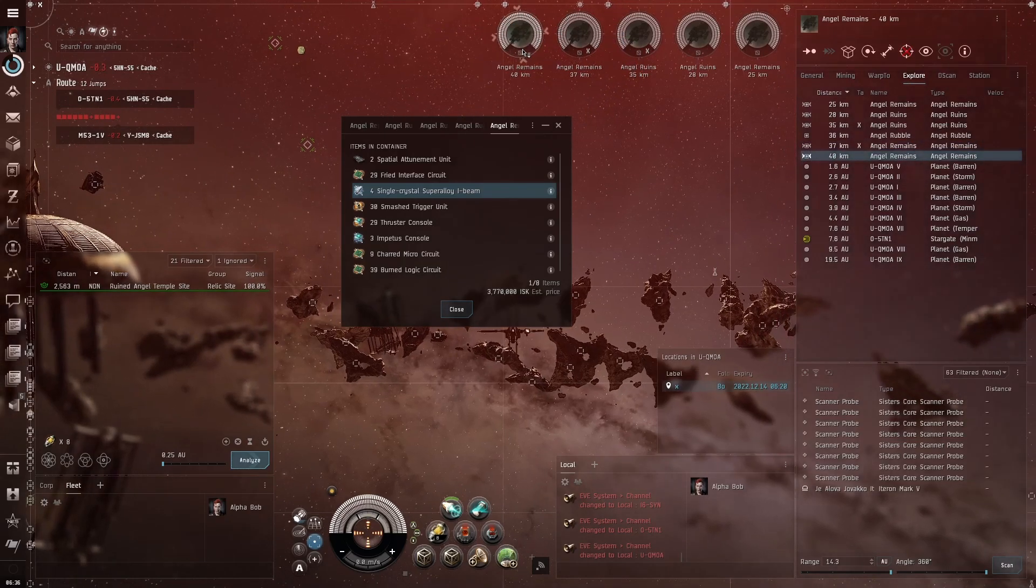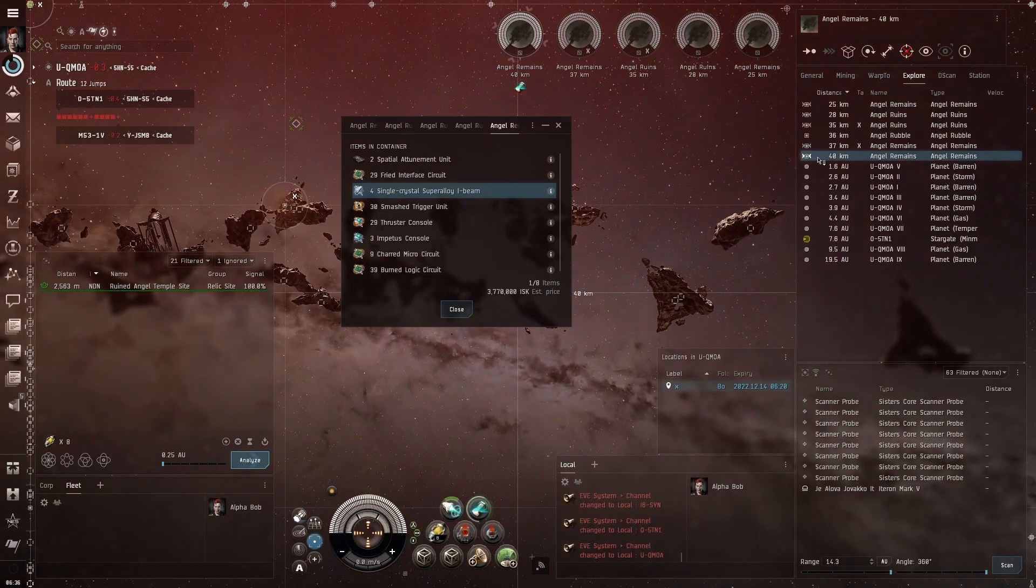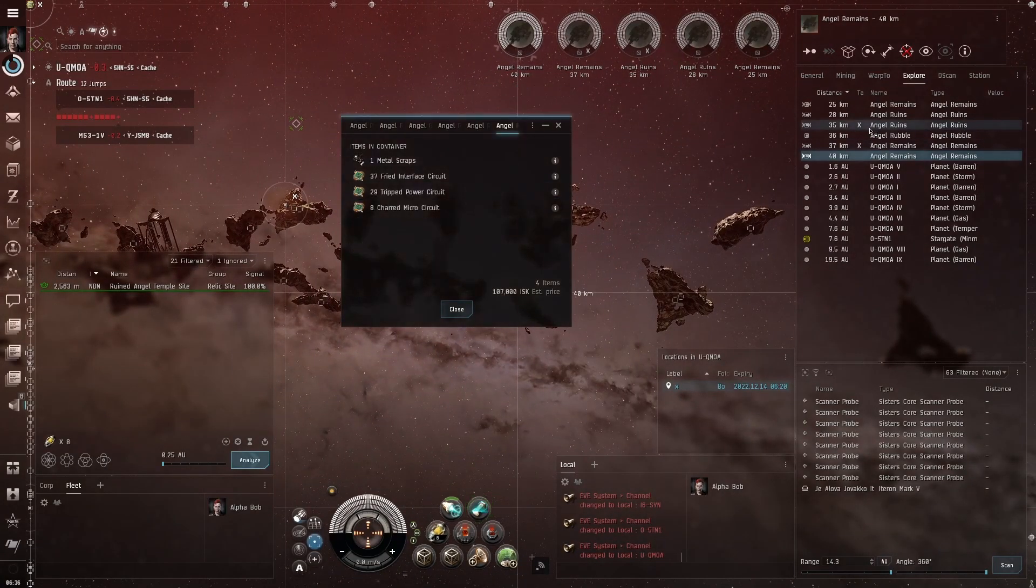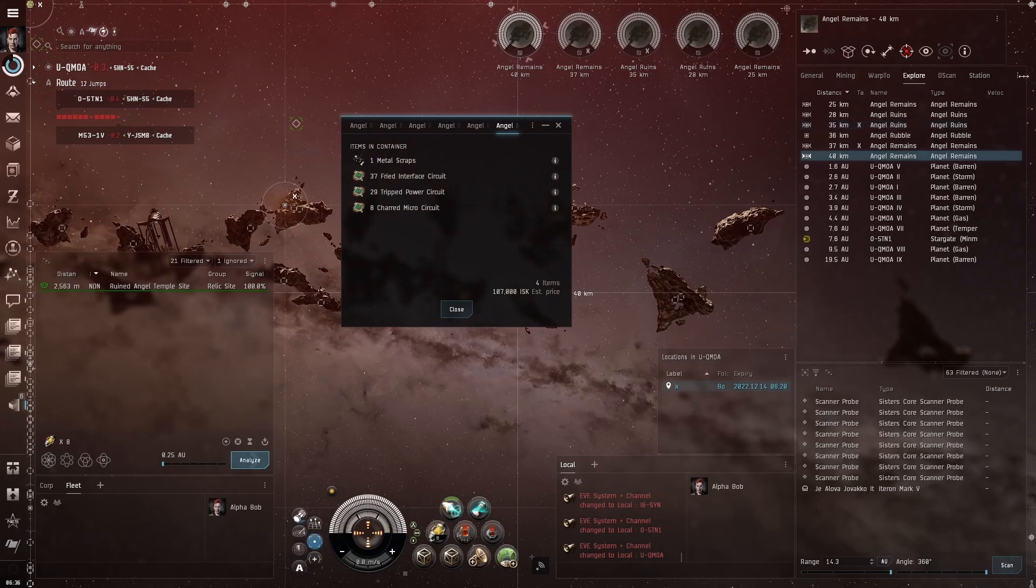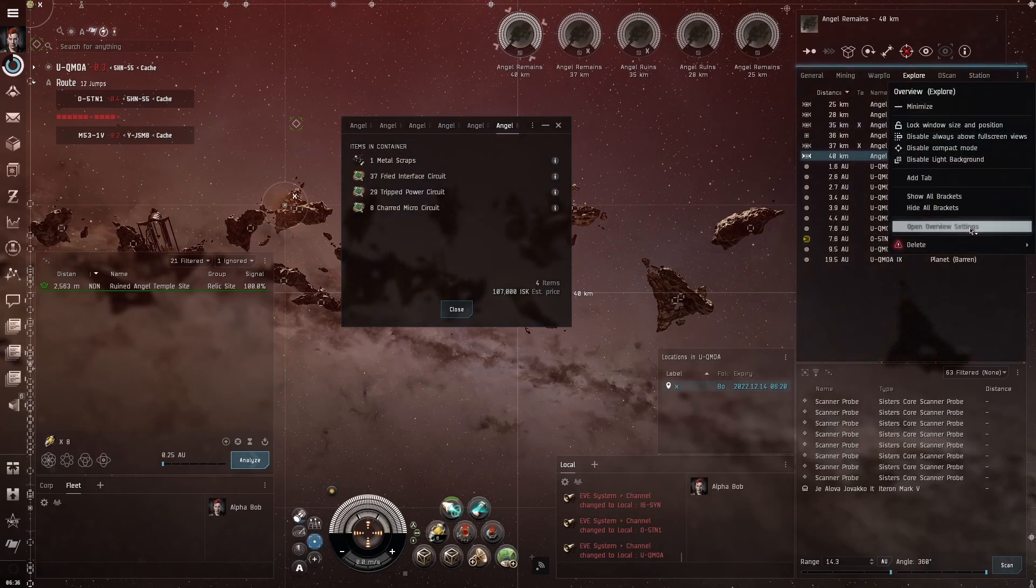Now that I have a couple of cans tagged, you will notice the X tag shows in the overhead window. This column is not enabled by default, so you will have to go into the overview settings. Click on columns and then click on the tag selection.